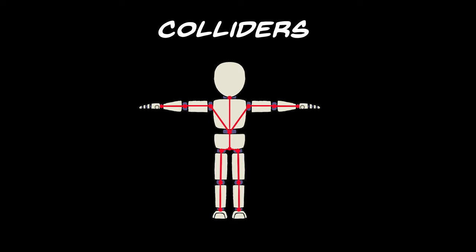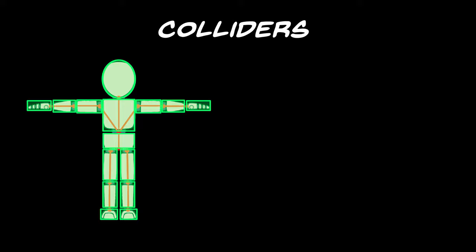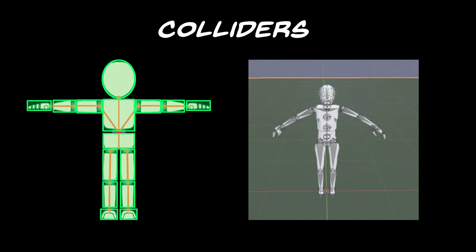Colliders are invisible shapes that define a collision zone. Each main bone of a skeleton has one associated to it. Usually, a collider's shape is a rough approximation of the mesh that surrounds it. This allows the skeleton to react realistically when it collides with its environment.